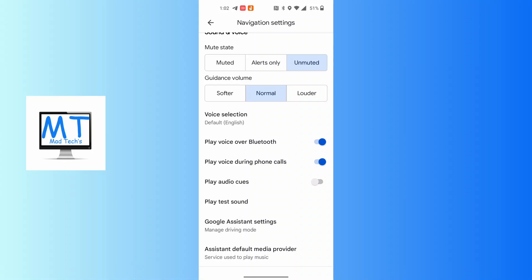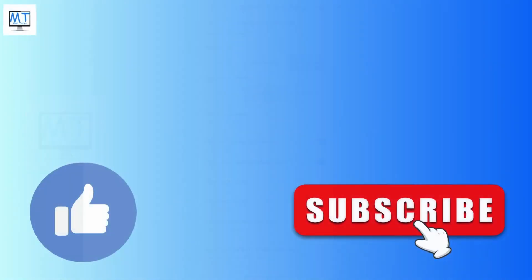And there you have it - this is how to connect Google Maps to car Bluetooth. If you have any confusions or questions regarding this topic, feel free to comment in the comment section below. Don't forget to like, subscribe, and hit that bell icon for more videos. Thank you for watching, peace.